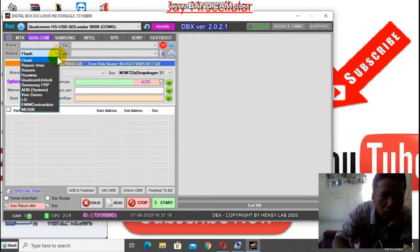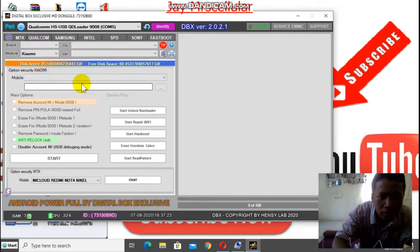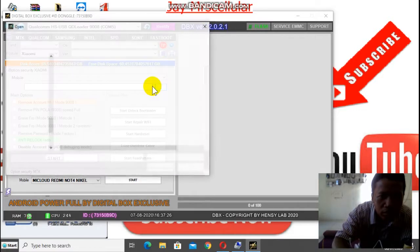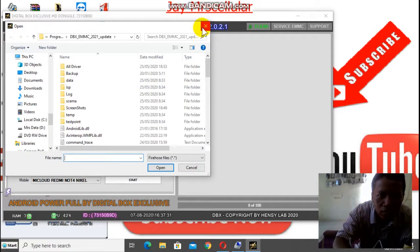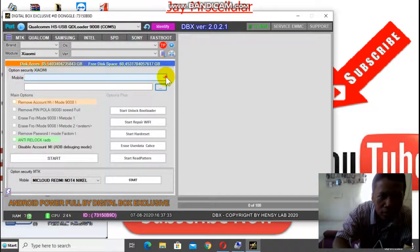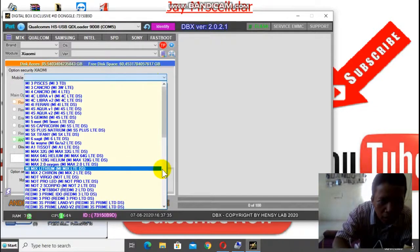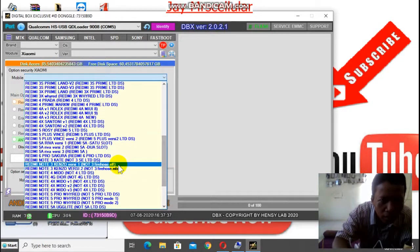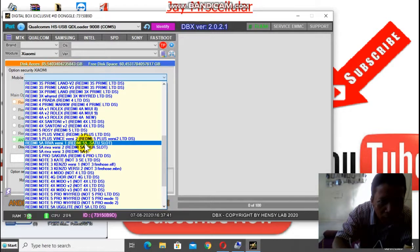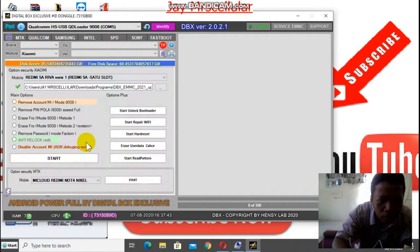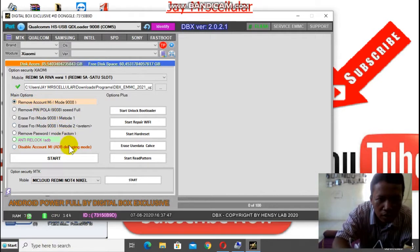Langsung masuk ke Qualcomm. Qualcomm Xiaomi. Bentar. Ini yang atas ini. Pilih Redmi 5A. Pakai yang versi 1 dulu. Remove akun Mi. Ya. Langsung tekan start.